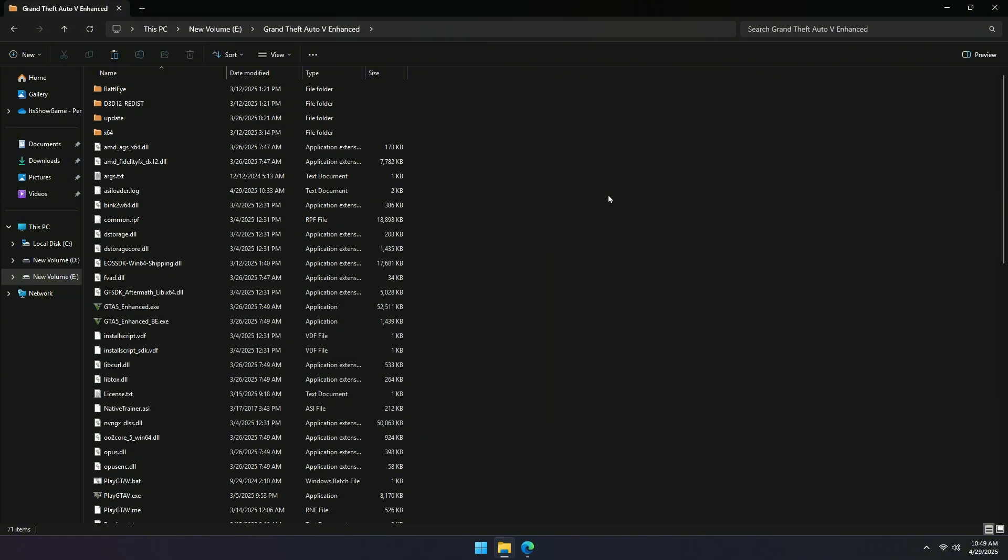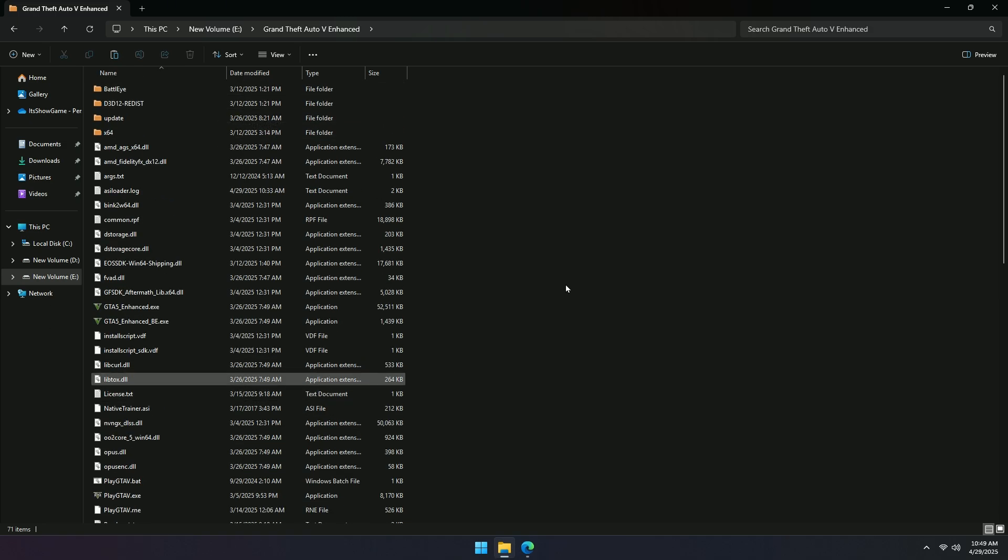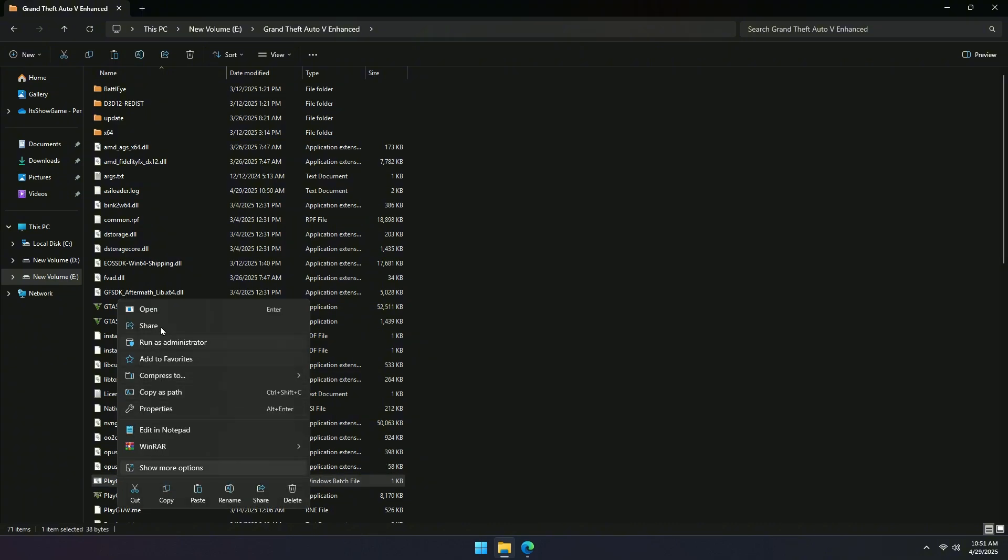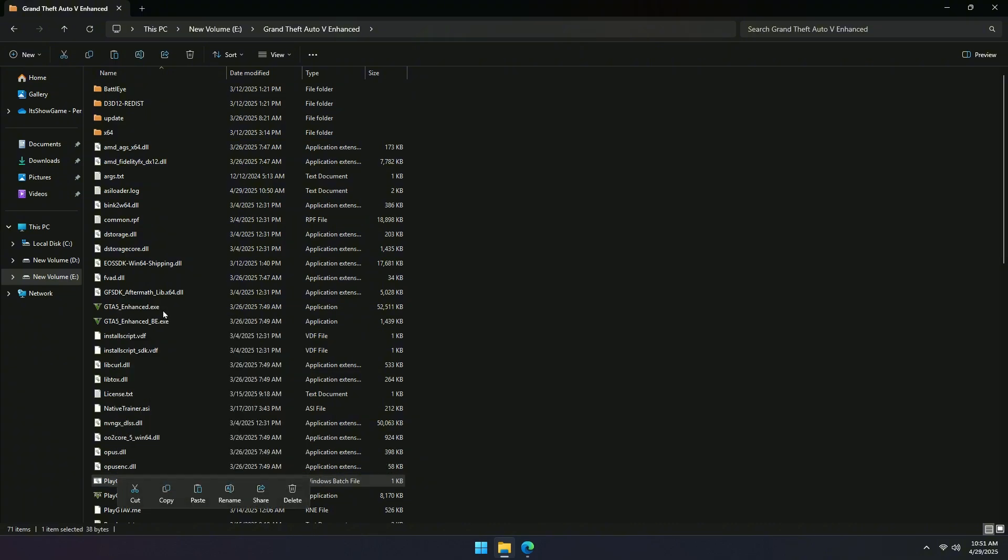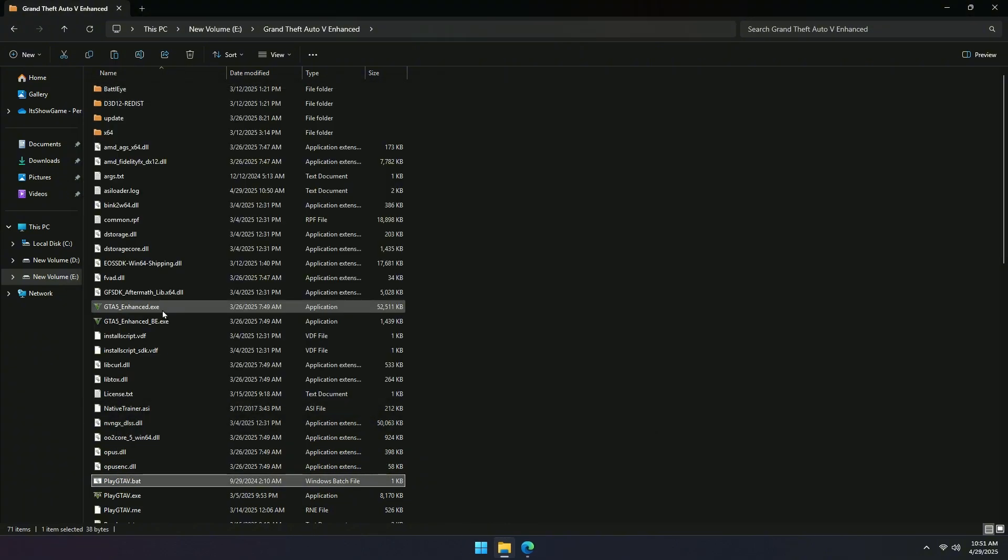Here's the important part. From now on, do not launch GTA 5 normally. Always run your game by double-clicking the PlayGTA5.bat file. If you try to run it the regular way, the error might come back. So, always use this .bat file to launch the game.